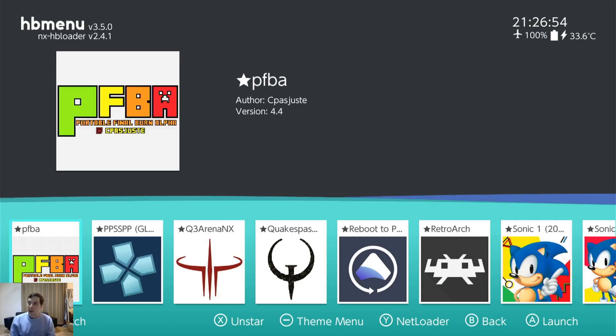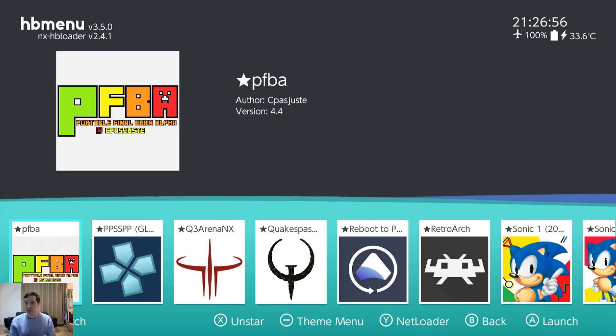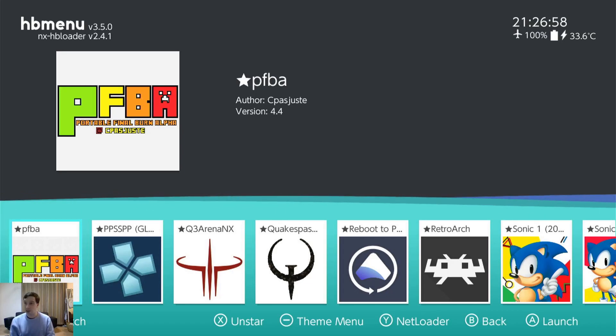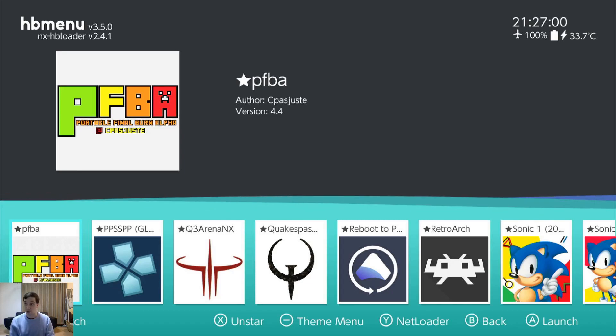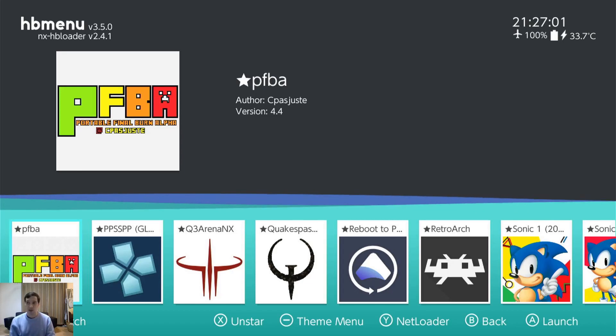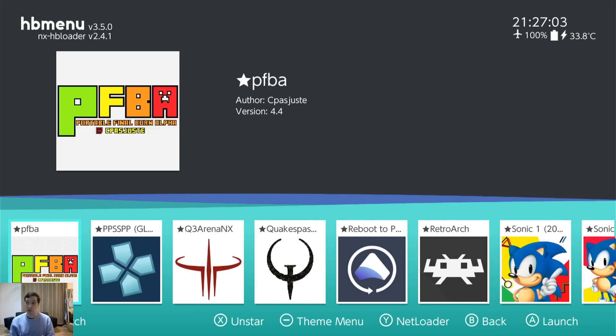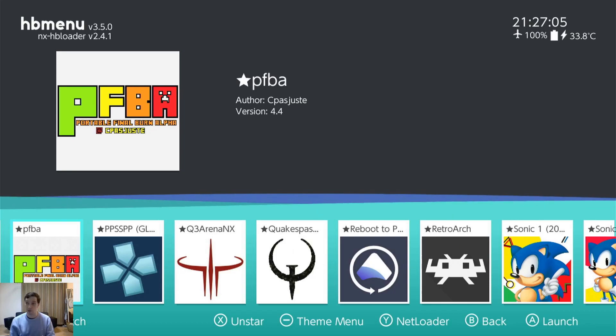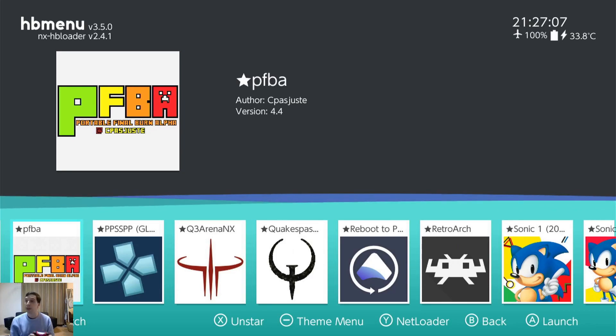Portable Final Burn Alpha Neo. So it's just another Final Burn Alpha arcade emulator. It has a different ROM set than the other one. I'm actually not sure if they're compatible. I got both of them last week and I'm still fiddling with them trying to figure out what the differences are.